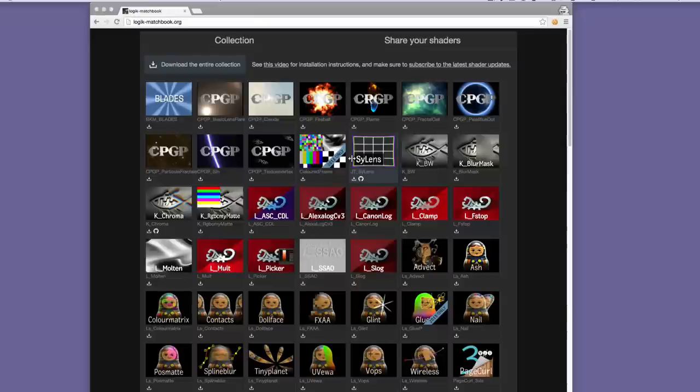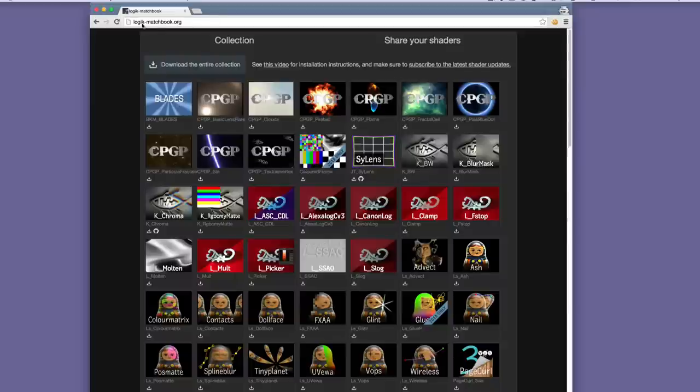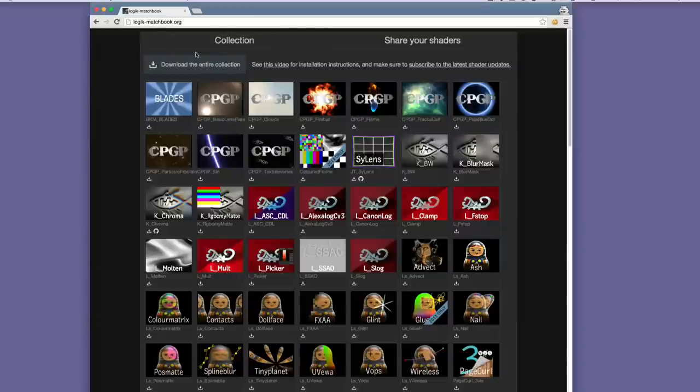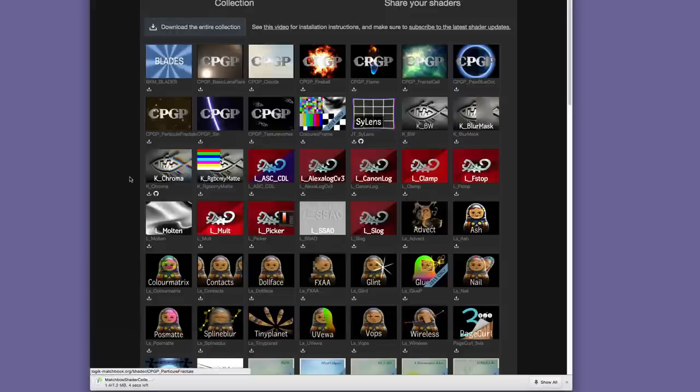To install the shaders, first let's go to the site logic-matchbook.org, that is logic-matchbook.org, Logic with a K in the old discrete tradition of course. At the top left corner you will see a button called download the entire collection. Click that button and the tar.gzip file is going to be downloaded to your hard drive.